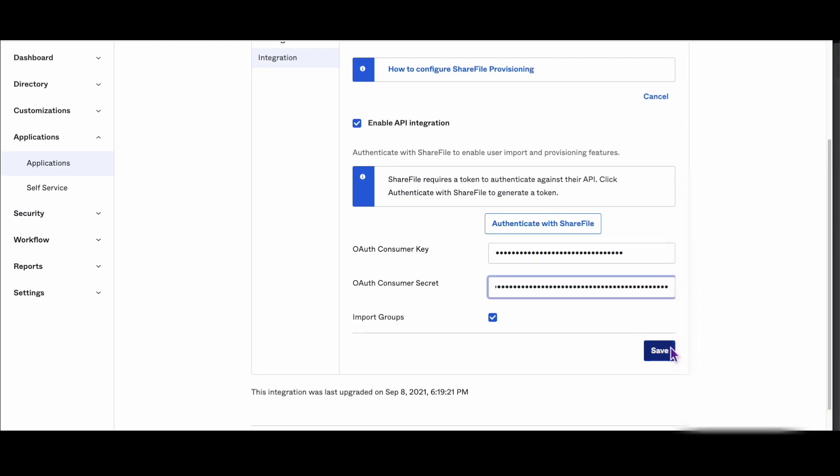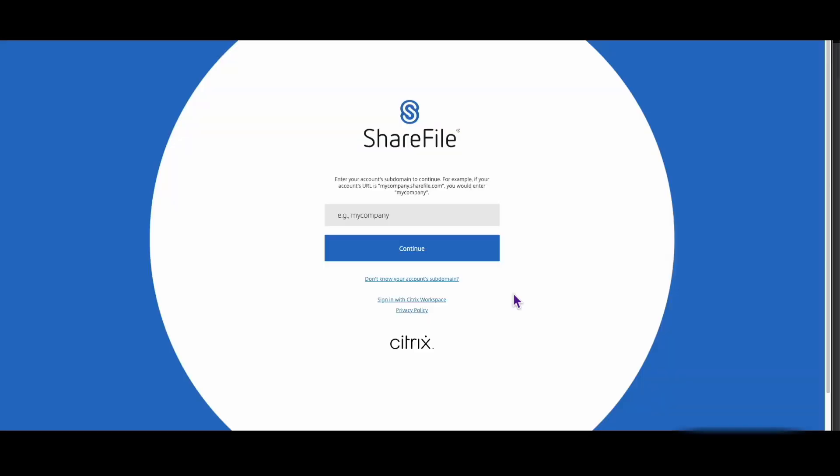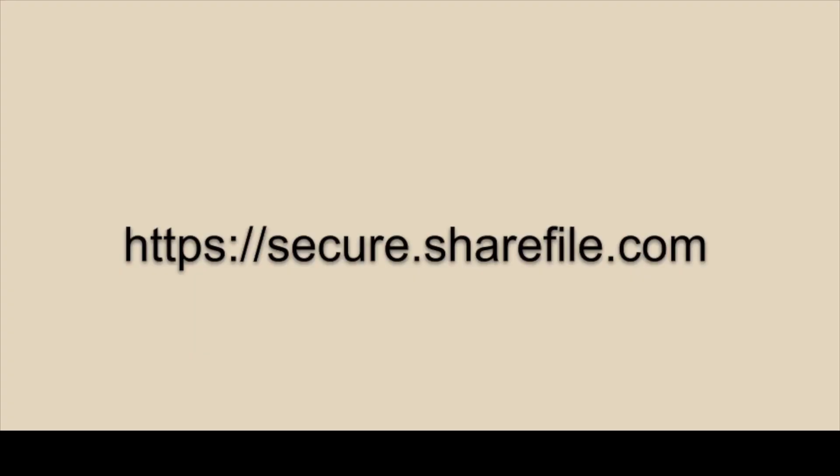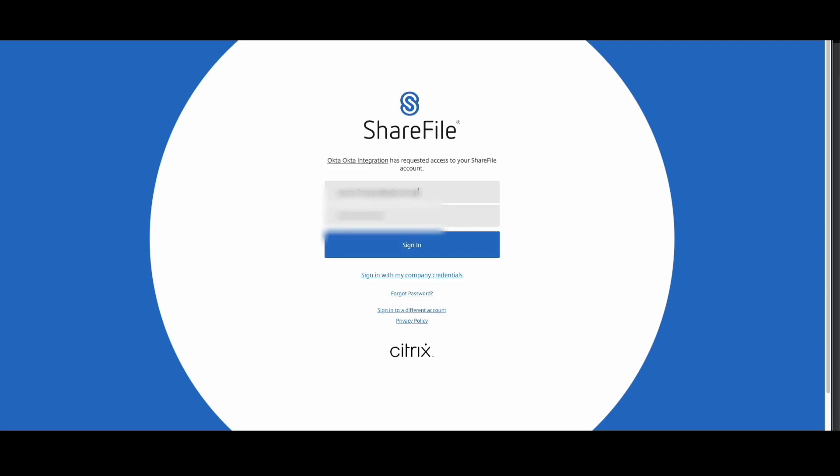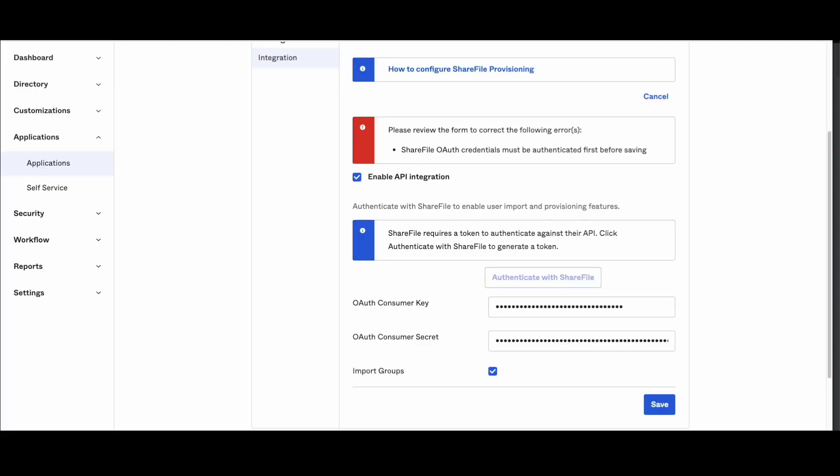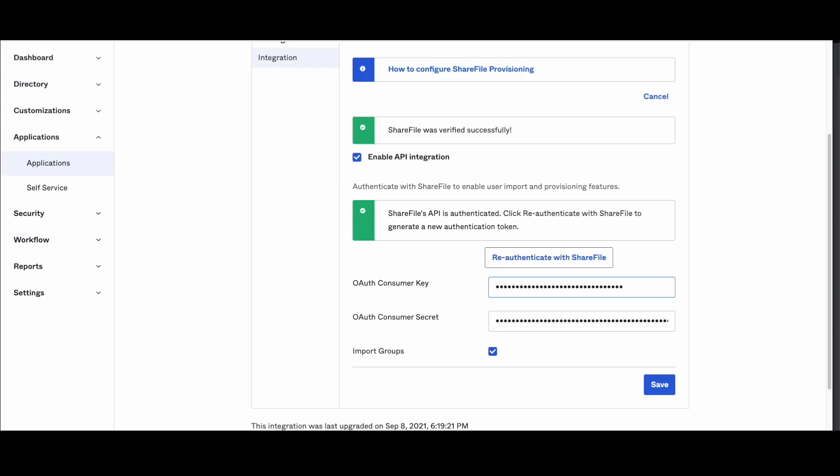Step 4: Authenticate your ShareFile integration with Okta. Click Authenticate with ShareFile. This will open a new window at the following URL. Enter your account's subdomain, click Continue, then enter the ShareFile administrator username and password that was used to create the OAuth key.